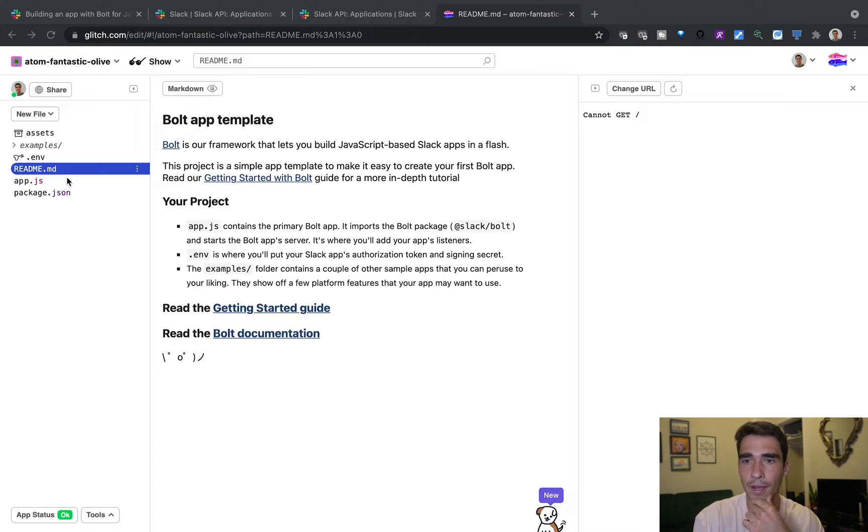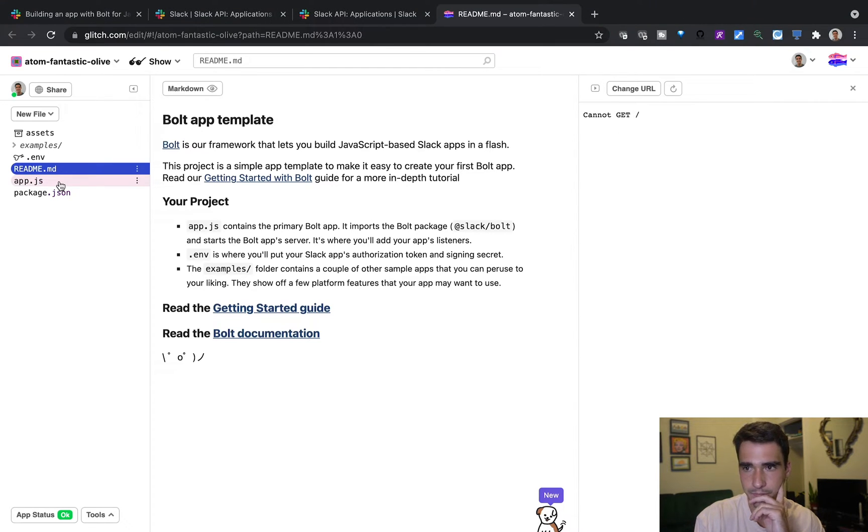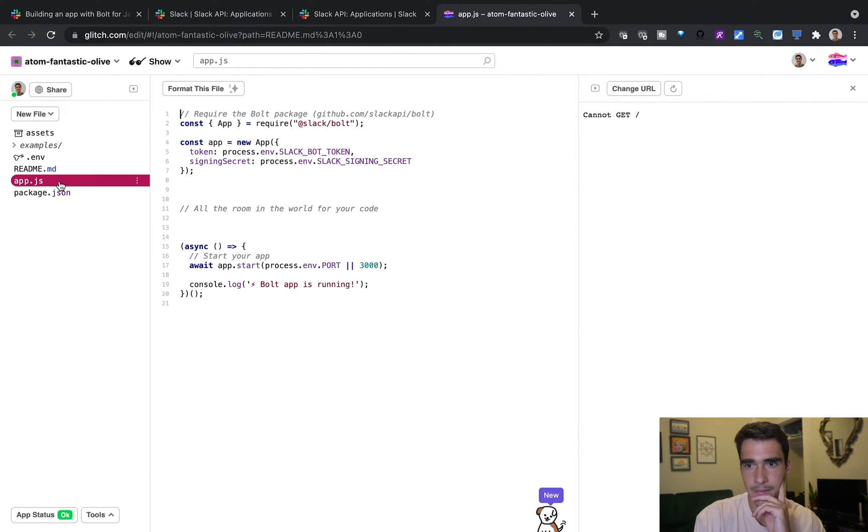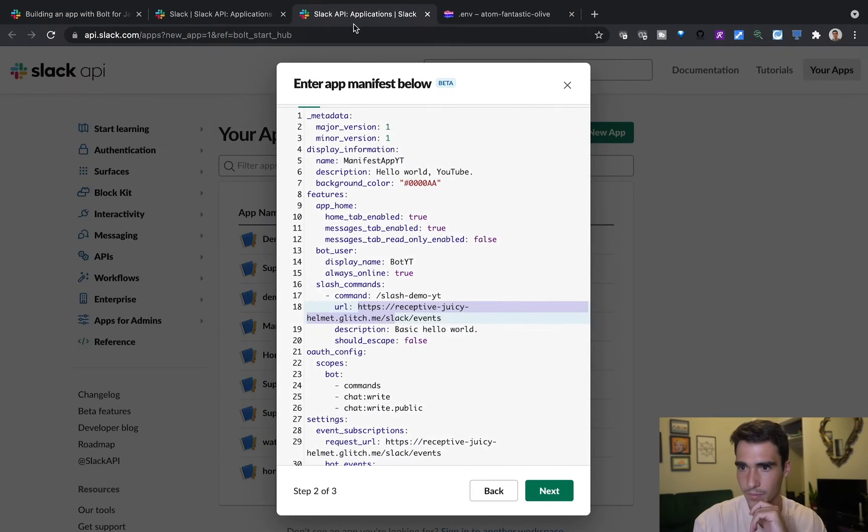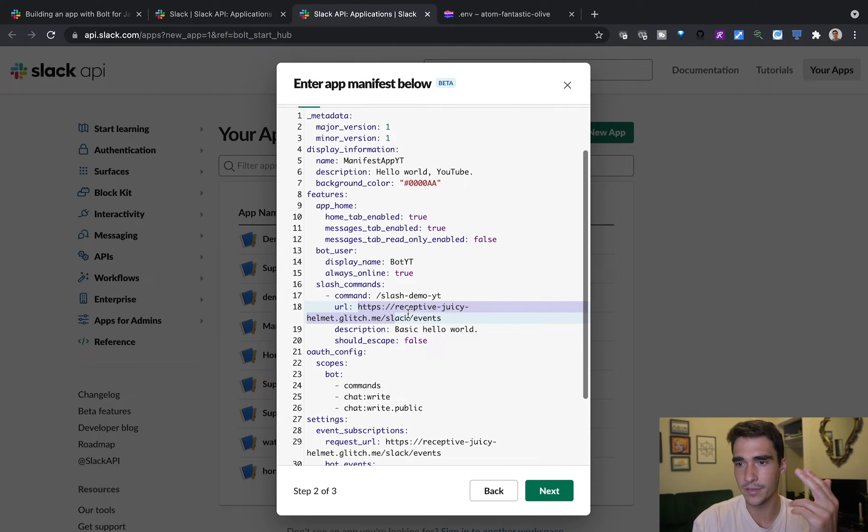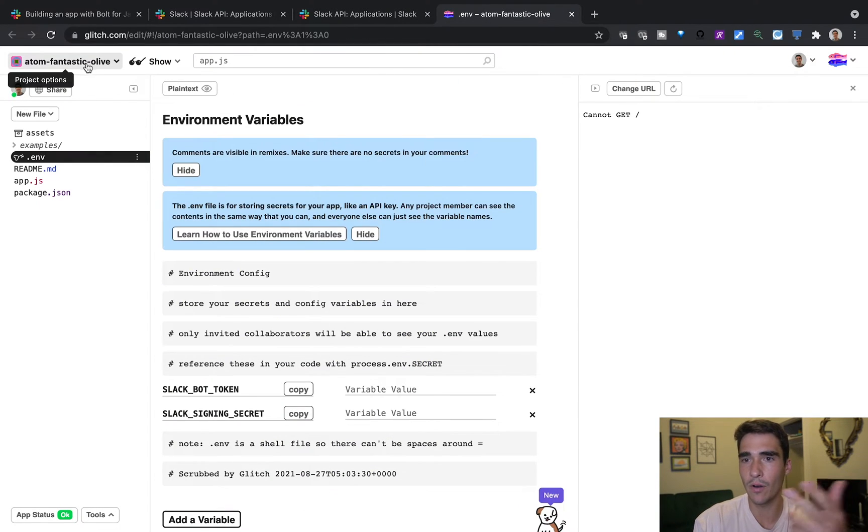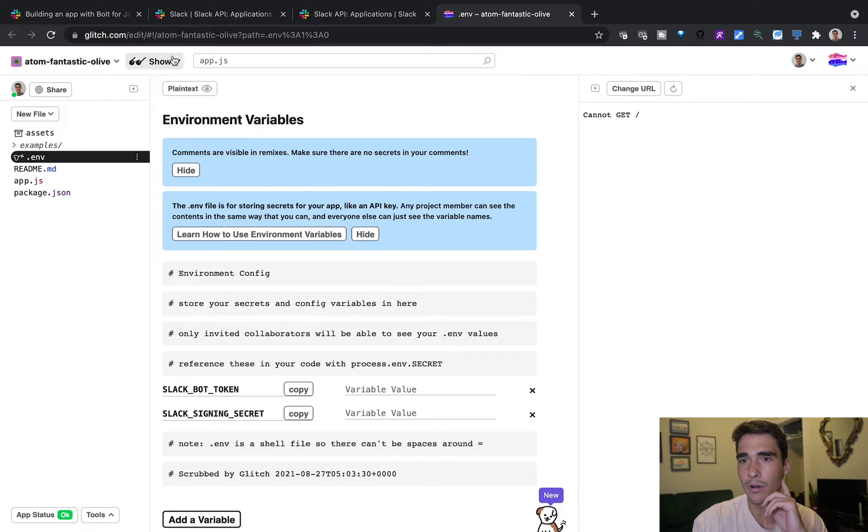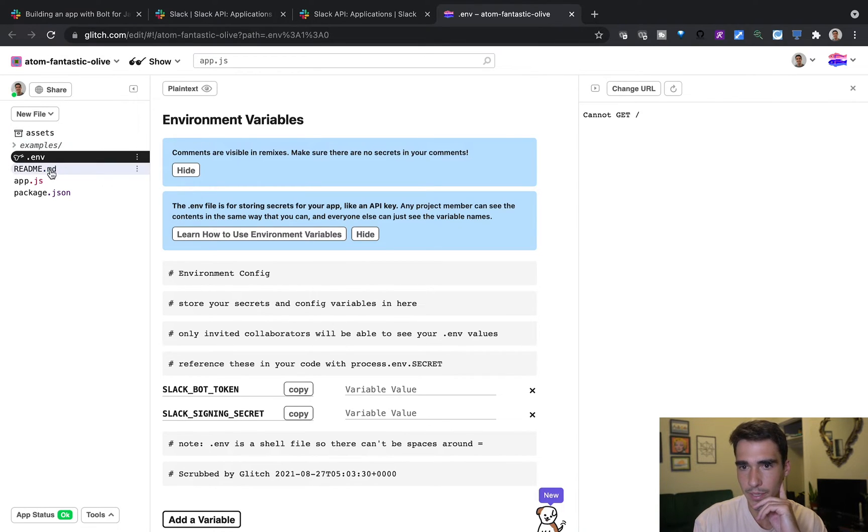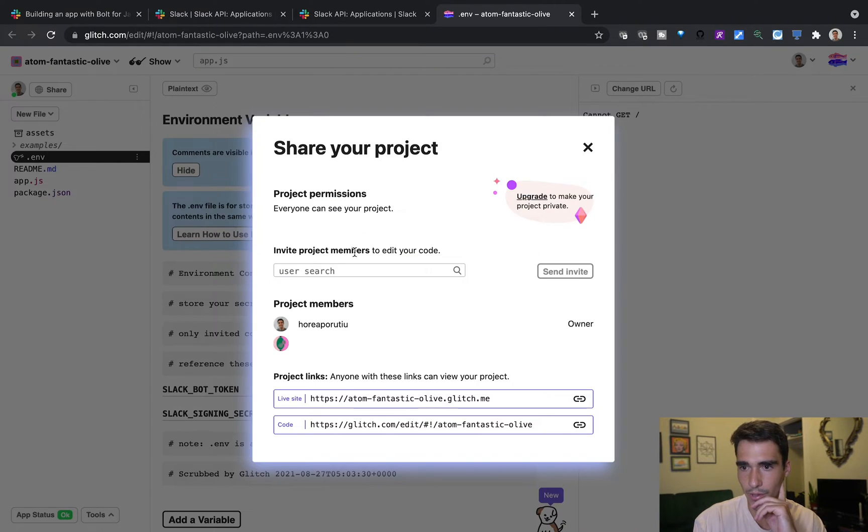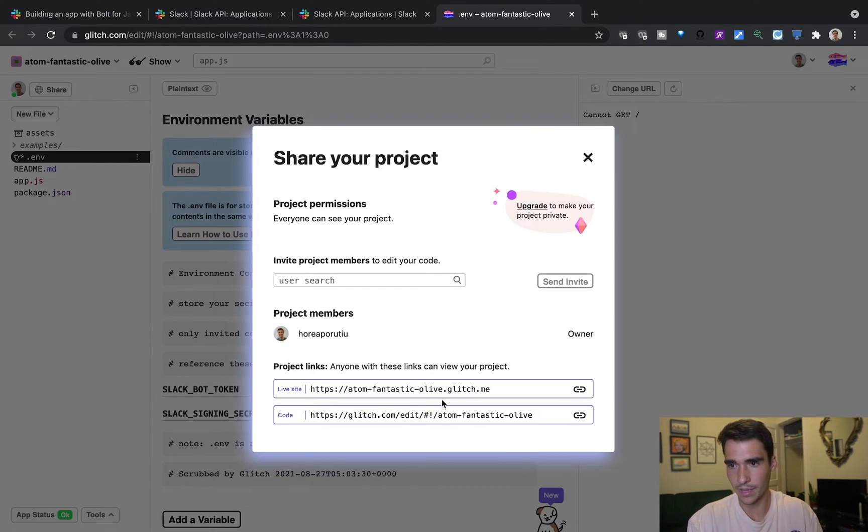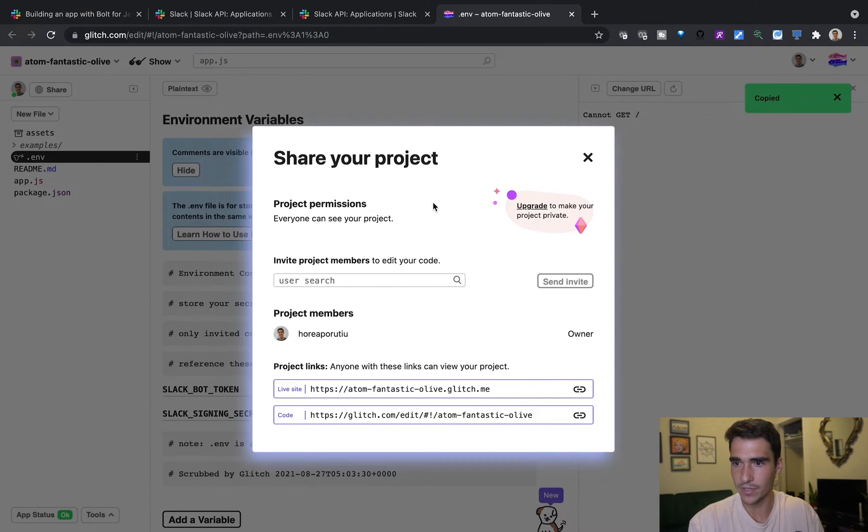Okay, so here's our app template here. Here's app.js. So now we need to set this URL and we have our Glitch app running. We just need to share this URL. So this live site is this Adam fantastic all of glitch.me.